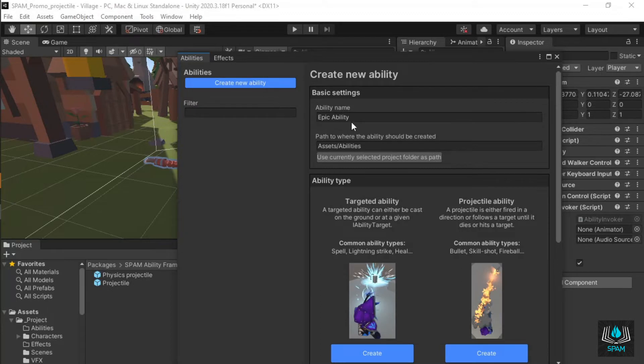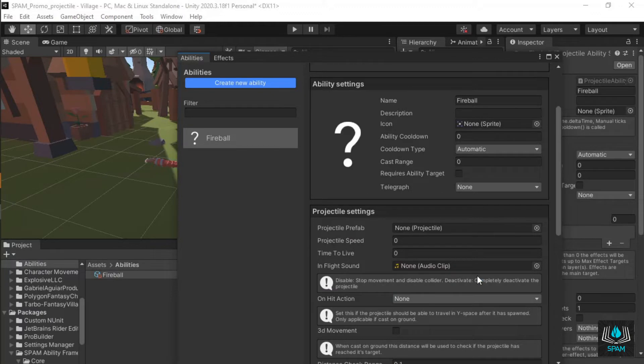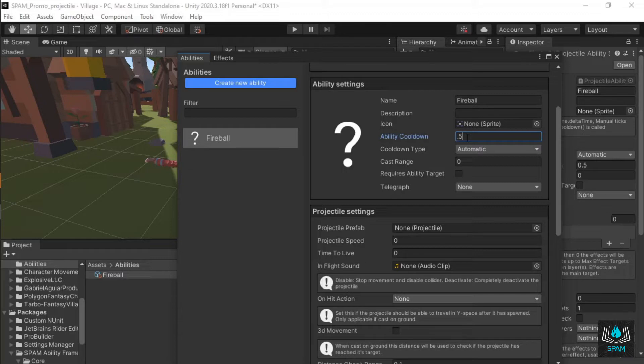Click create new ability, give the ability a name and click create under projectile ability. Here you set up the ability's properties. I'll give it a cooldown of 0.5 seconds and leave the rest unchanged. You can find more information about all properties settings in the documentation linked in the description.